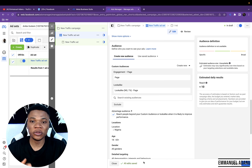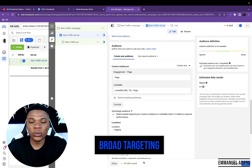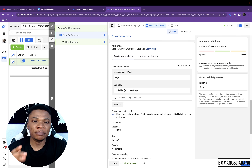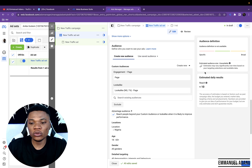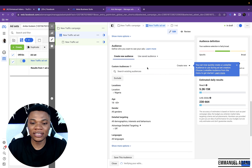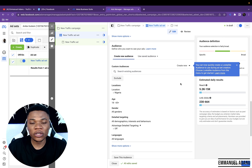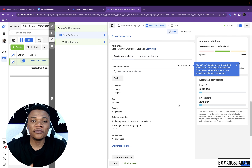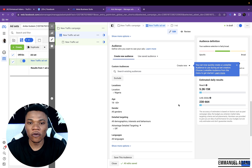The third targeting method you should be using in 2022 is going very broad with your targeting. What you are basically doing with broad targeting is giving Facebook the freedom to get you the best result — you are not going to enter any specific custom audience, lookalike, or any detailed targeting. You just leave the audience segment blank. Although you can still play around with location and age, with broad targeting you just allow Facebook to do the bulk of the work for you.